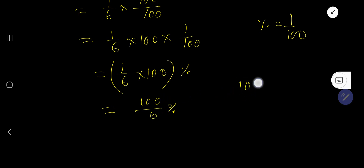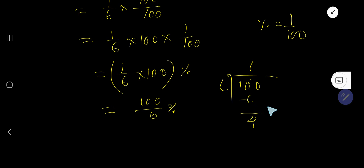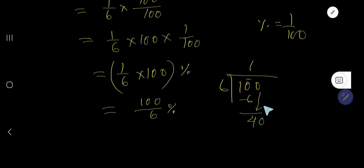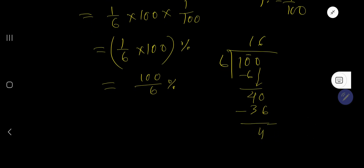Now divide hundred by six using long division. Six goes into ten one time — one times six is six. Subtract to get four, then bring down the zero, giving forty. Six goes into forty six times — six times six is thirty six. Subtract to get remainder four.